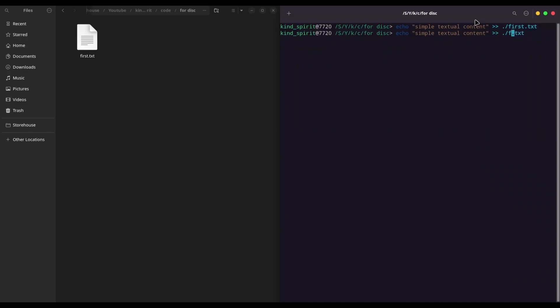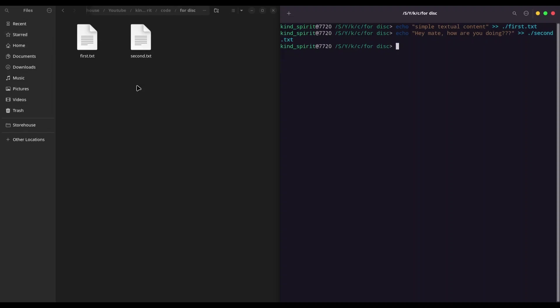Alright, now if you want to create an ISO file that is going to contain these two files, we need another app named Brasero. If you don't have that app installed, please install it. I'm going to open it right now.